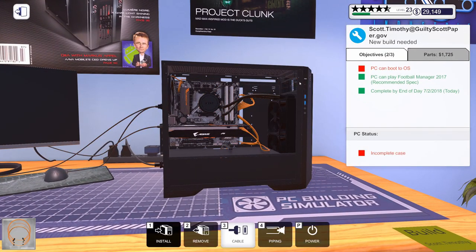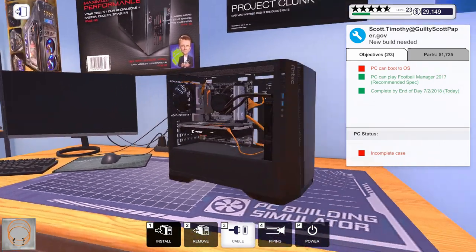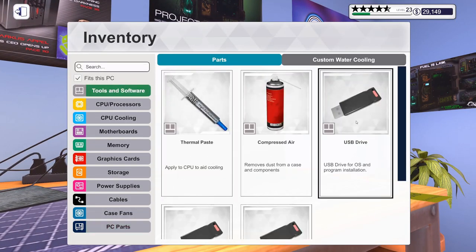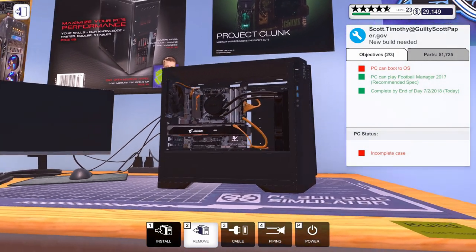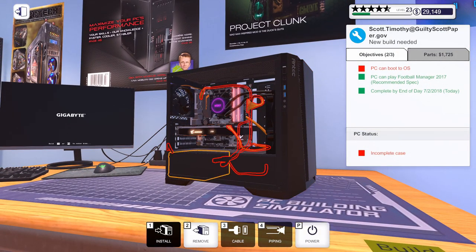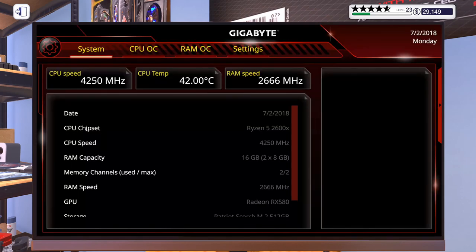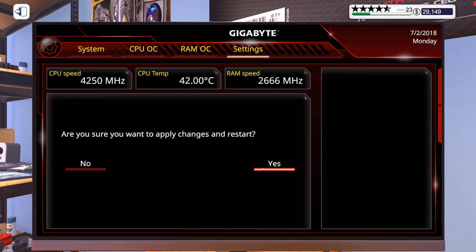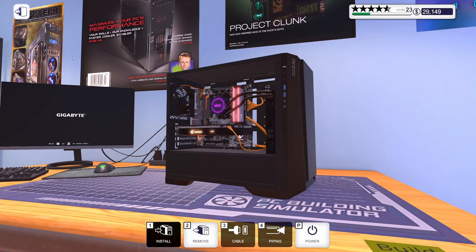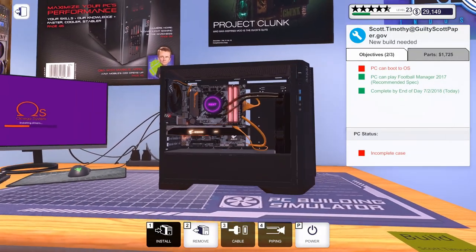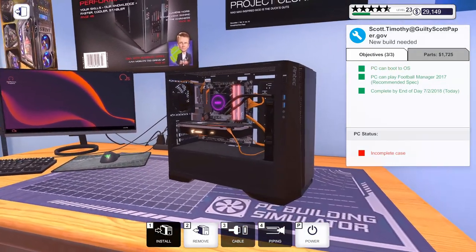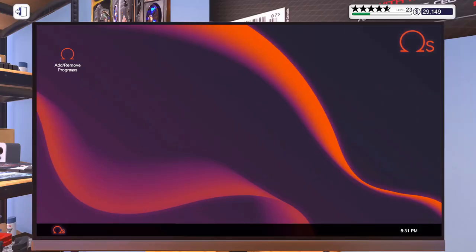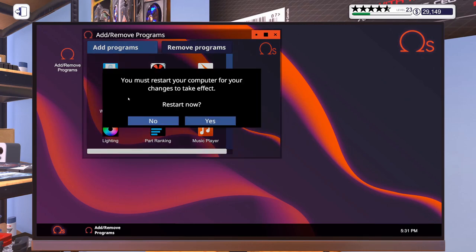Now we can cable up the power button. Let's get a USB drive in. Let's power it on. We will hop into the BIOS. Turn our XMP on. Make sure we're booting from the correct drive. What kind of colors do we have? We've got some crazy colors going on. So let's get our lighting app on.